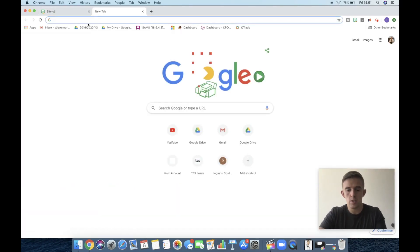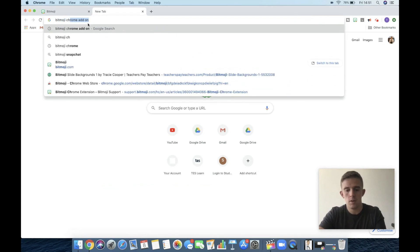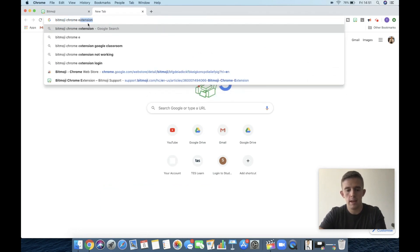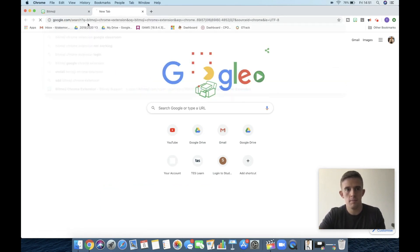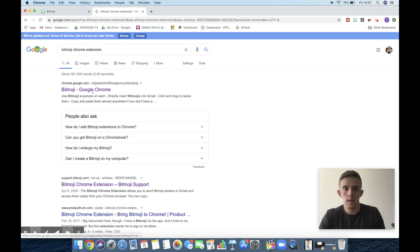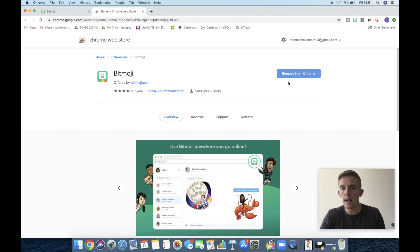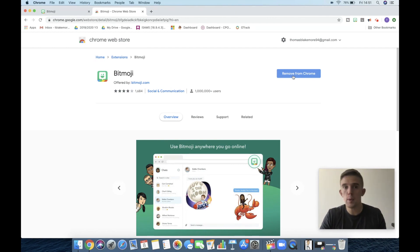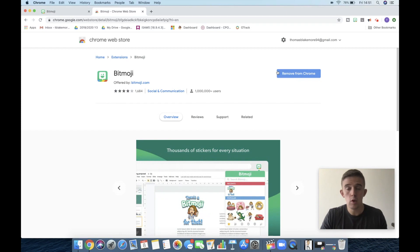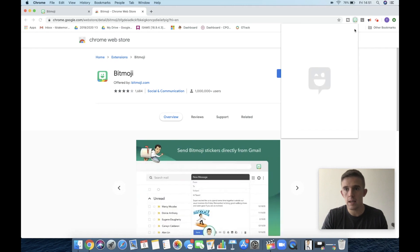To get the Bitmoji add-on, we're going to type in 'Bitmoji Chrome Extension.' From there, you can see I've already been on it before, but you will have something like 'Add to Chrome.' I'm not going to remove it and re-add it because I have to log on, but you'll add it straight there and just set up and log in through this little section that you can see here.